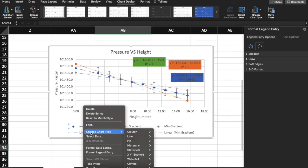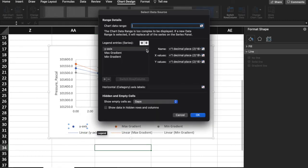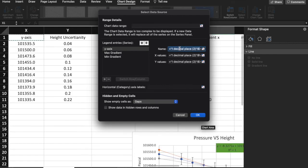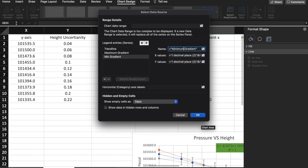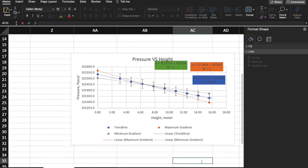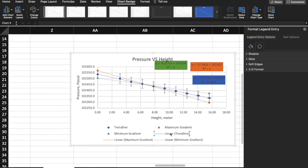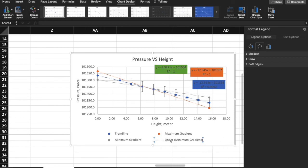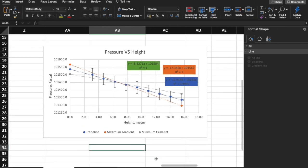Select data and change the name to 'Trendline' and 'Maximum Gradient'. I'm going to delete the 'Linear' label because it doesn't look very nice. So this will be your final graph.